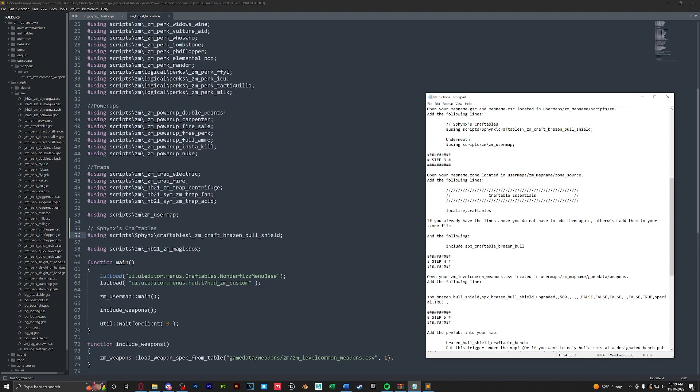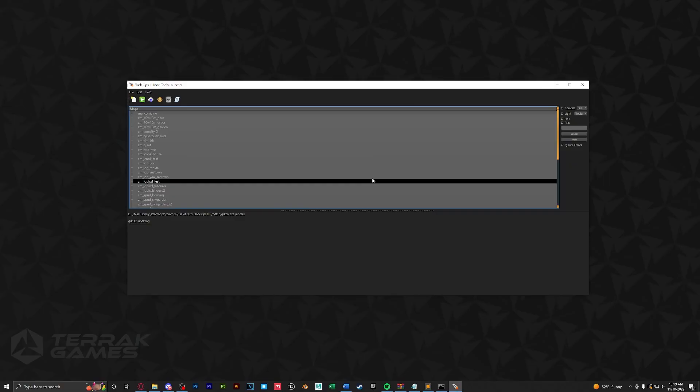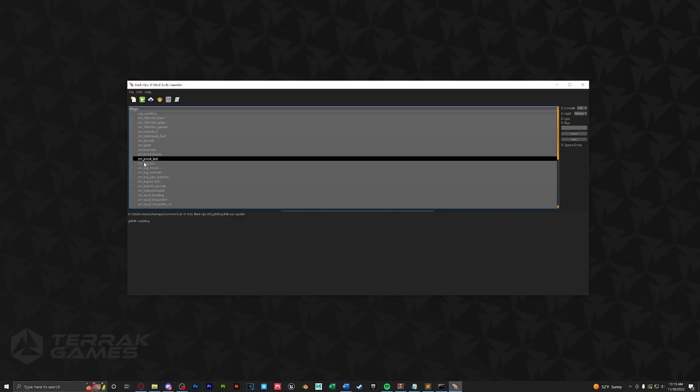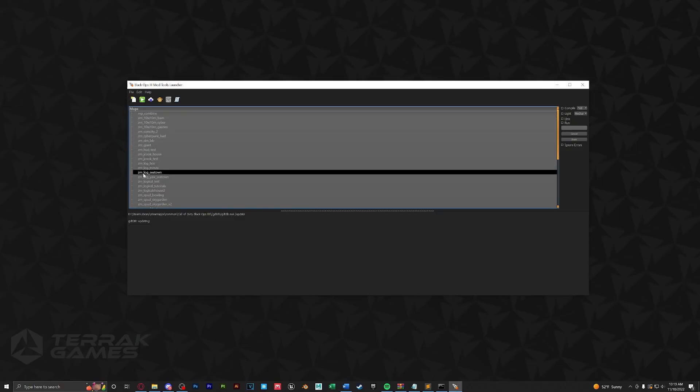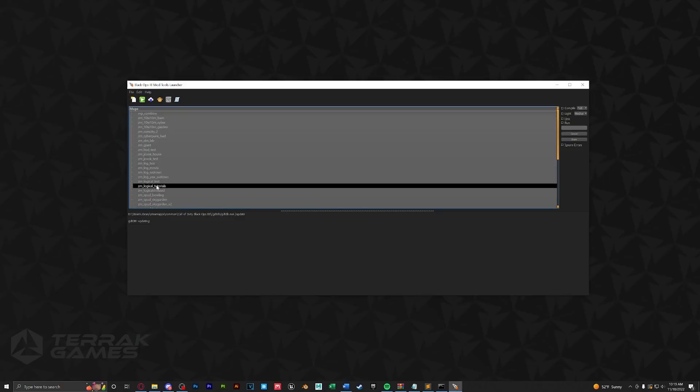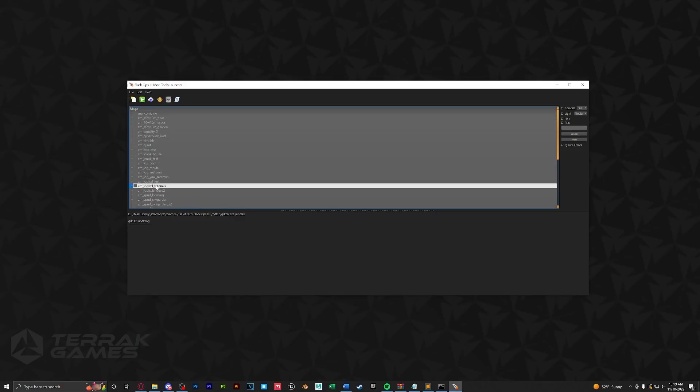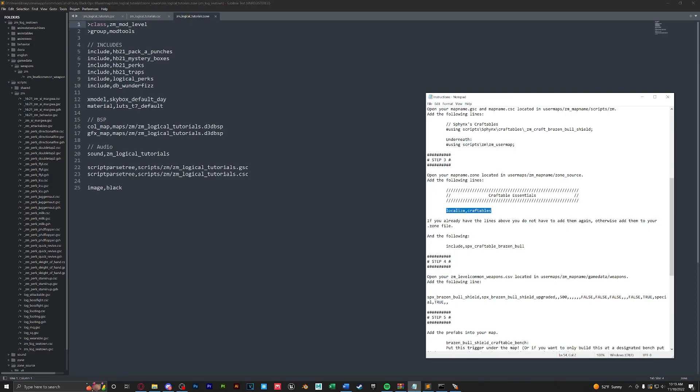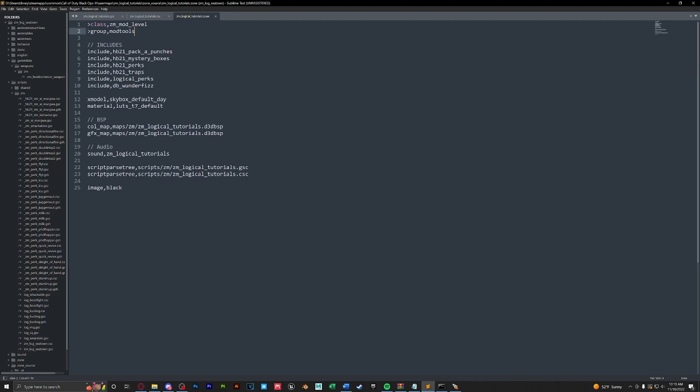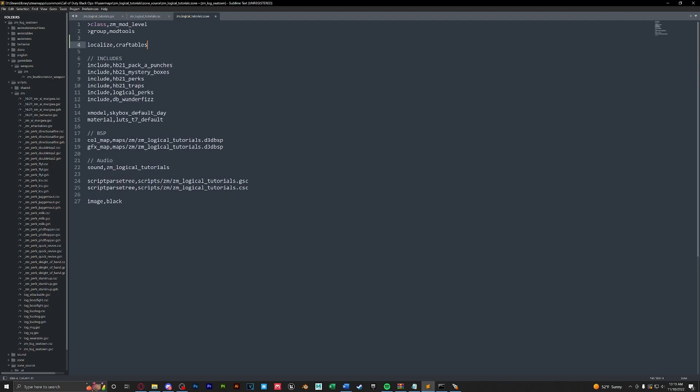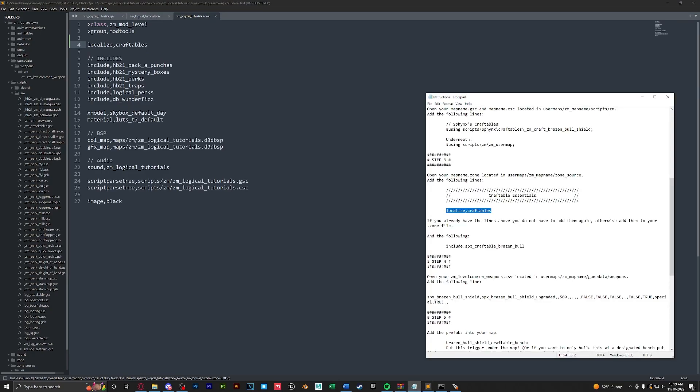Next we're going to open up our zone file and put in localized craftables as well as the include. Here in our launcher, to get to our zone, we'll find our map name, right click and edit zone file. Next we'll paste in the localize all the way at the top just like so, and with our other includes we will paste in Sphinx's include here.